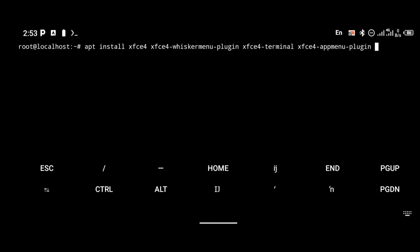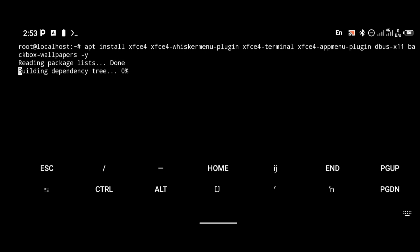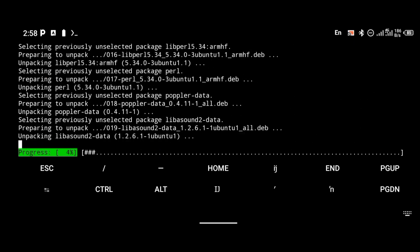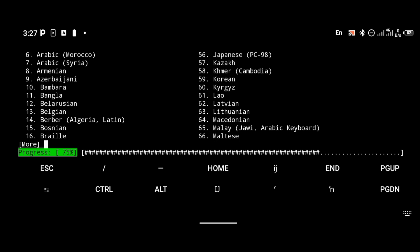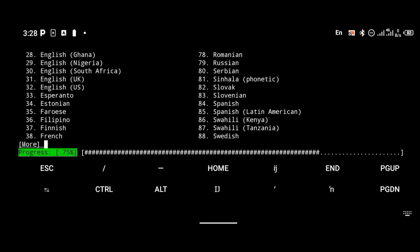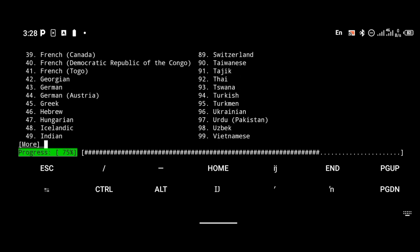The important packages to install are XFCE4, the Whisker menu plugin, XFCE4 terminal, XFCE4 app menu plugin, and bsdutils x11. Use the command with the '-y' flag to automatically answer yes when prompted. That command will install every necessary package needed to run the GUI of your operating system. You will also be required to enter the country version of your keyboard, so enter it according to your country.